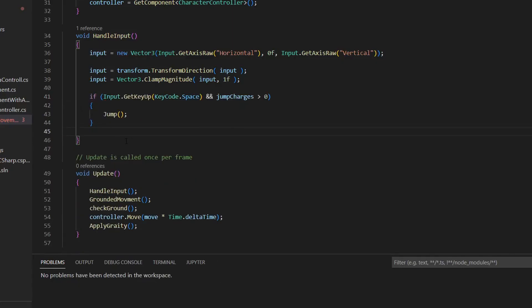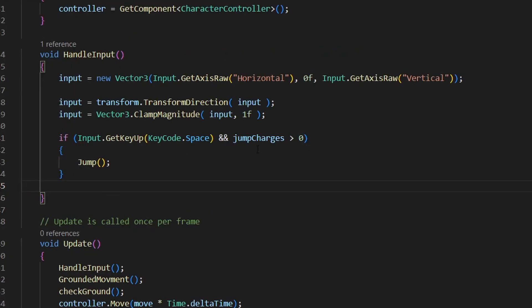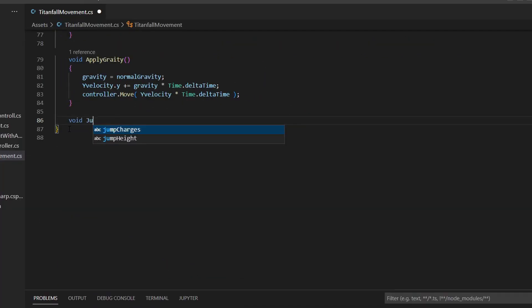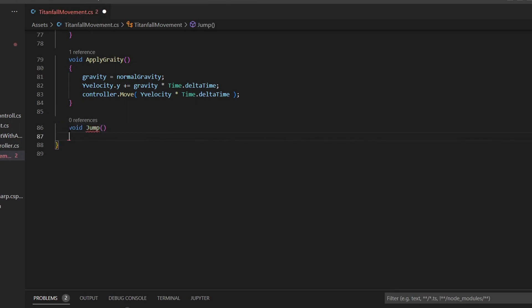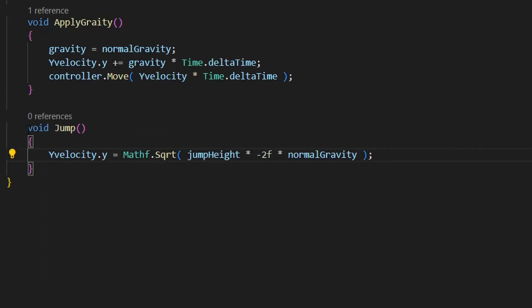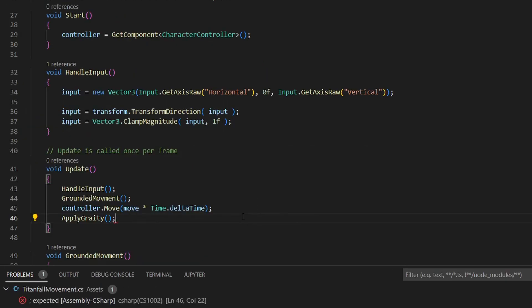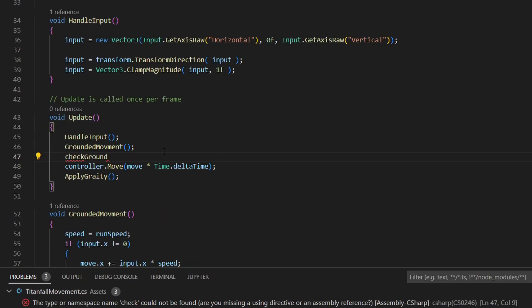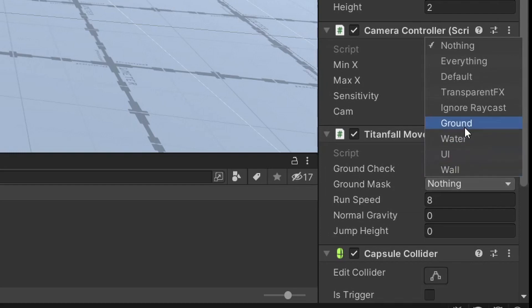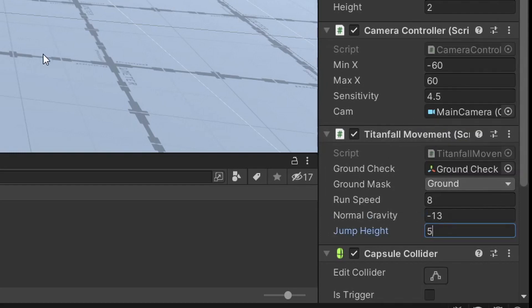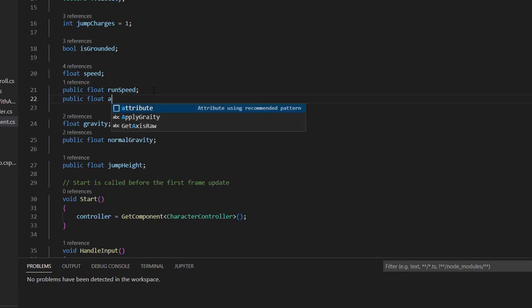Now go to the handle input method and add a line for pressing the spacebar. Make sure you can only jump if you have any jump charges left. Make a function called jump, in which you increase the player's Y velocity with this function right here. It also just works, so don't worry about understanding. Remember to apply the gravity and check for ground in the update function. Also, assign all of the variables, and remember to put gravity at negative, because otherwise you will go up instead of down.